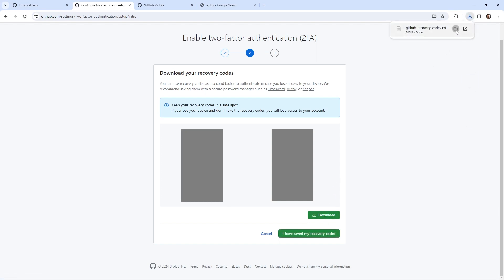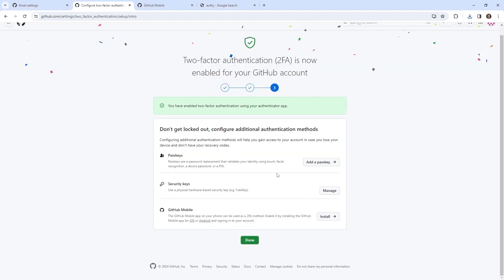Okay, so I've downloaded my codes and make sure you print out these codes. And you put them somewhere safe and have it offline. Do not have it online. That's the whole point. So go get the special duotang, you have permission to go buy some stationary and put that in and put it somewhere safe. So I have mine downloaded to my computer, and I'll go print it out later. And what we'll do is we'll go ahead and say I have saved my recovery codes.